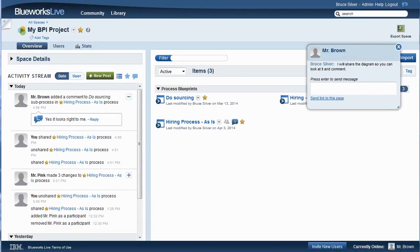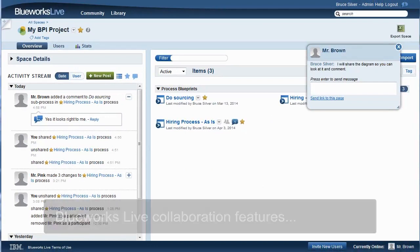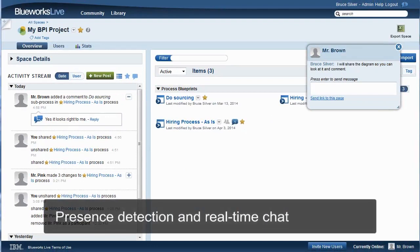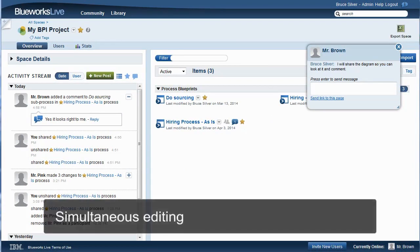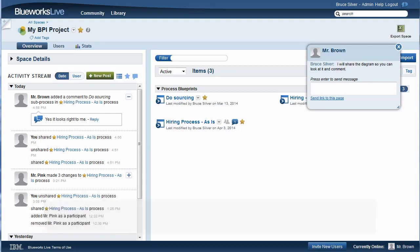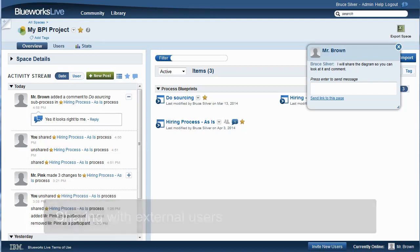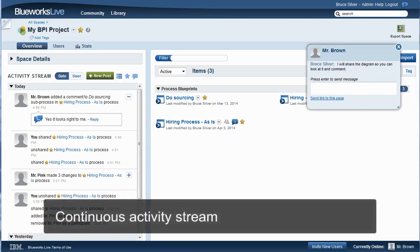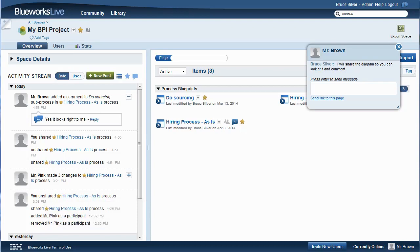So let's just recap the great collaboration capabilities of BlueWorks Live. We have presence detection, real-time chat, simultaneous editing of the same model, sharing models with stakeholders outside the immediate project team who can view and comment, and capture of everything in the activity stream. We didn't have to do anything to integrate these features. They're all built in to BlueWorks Live.